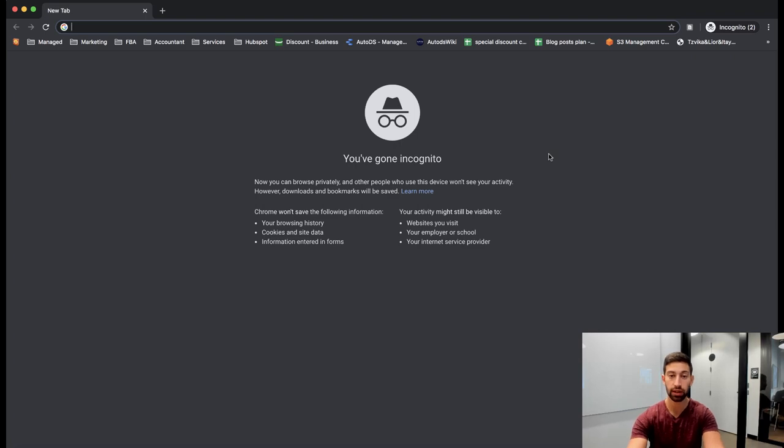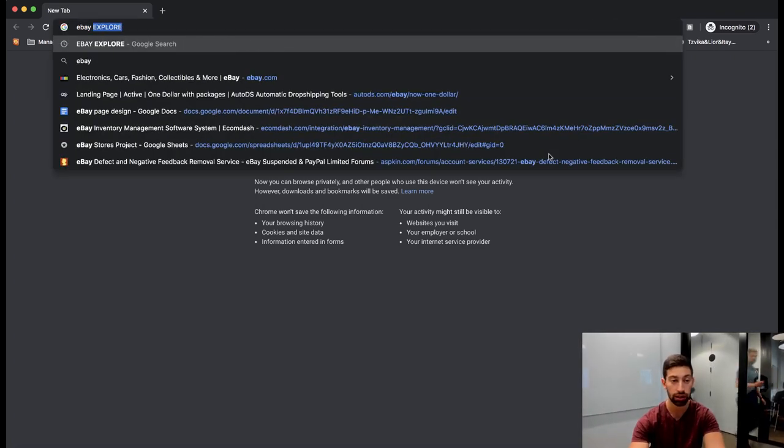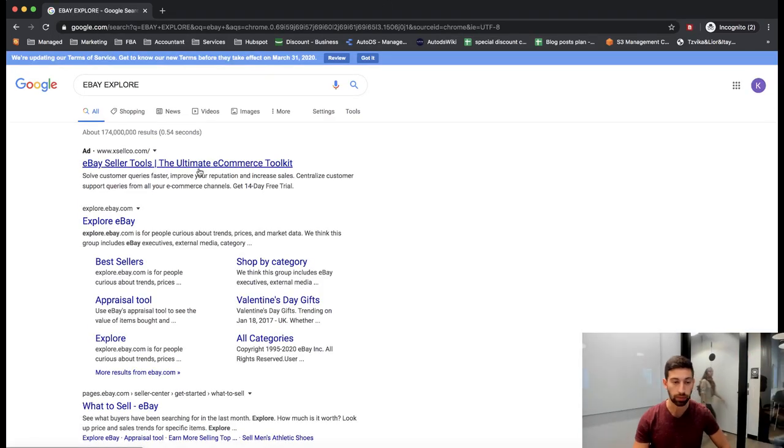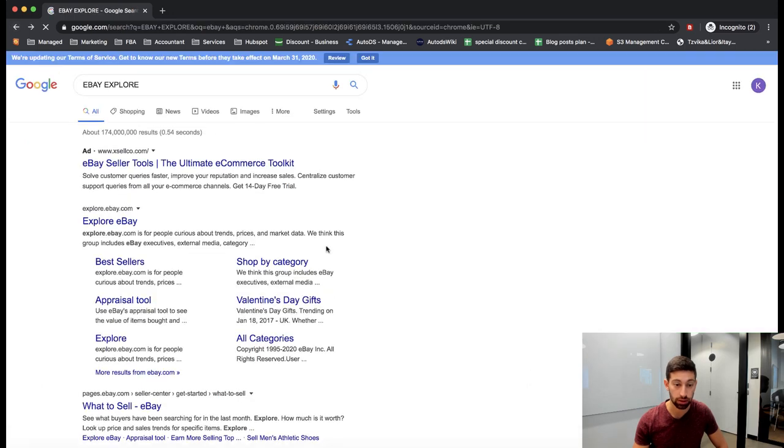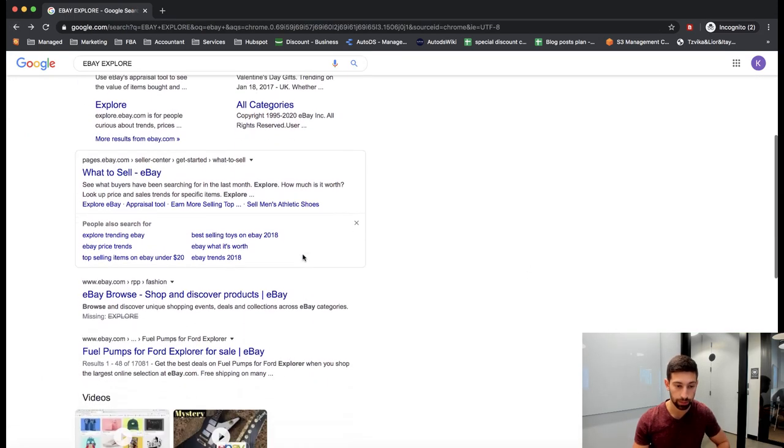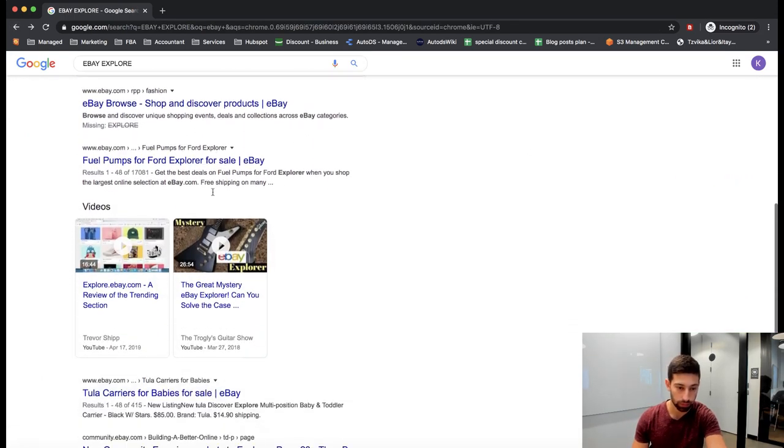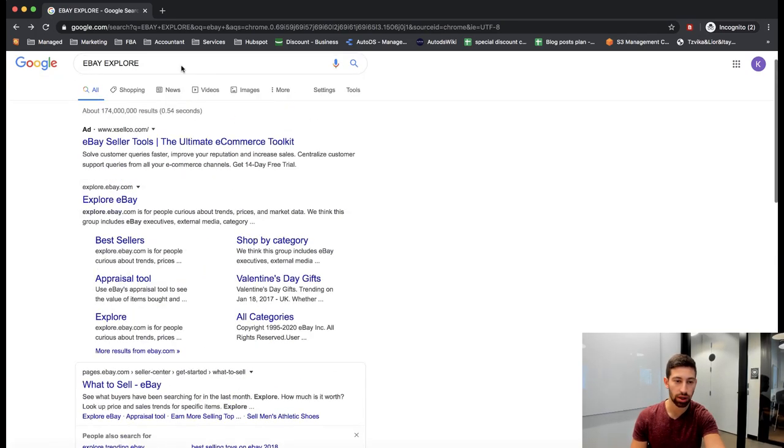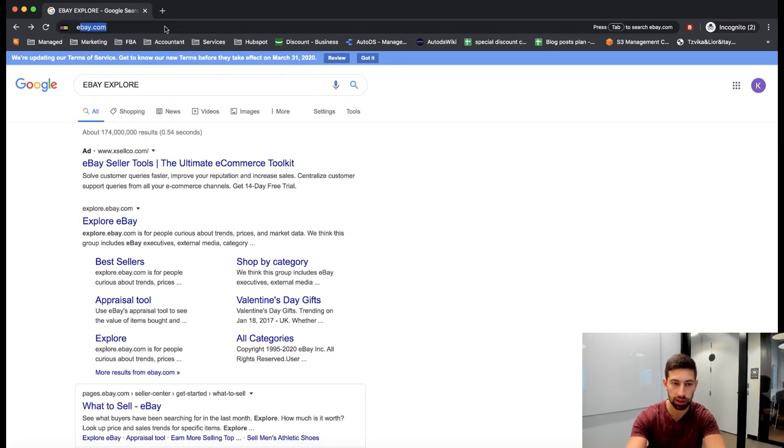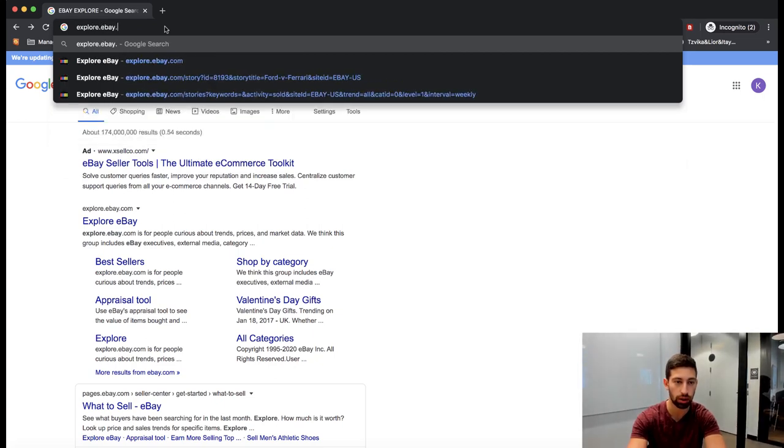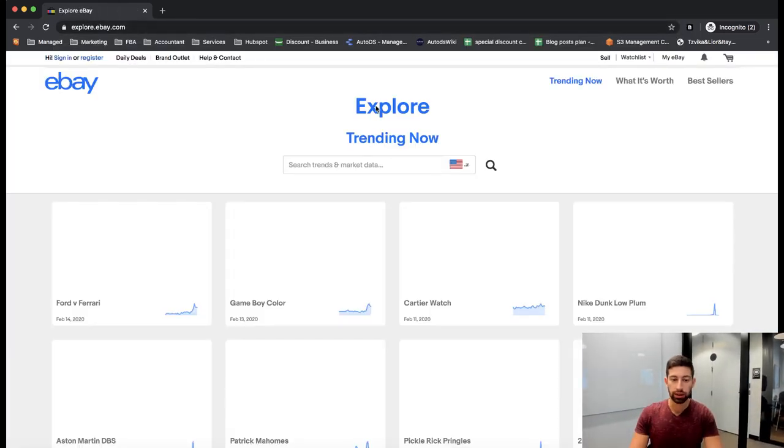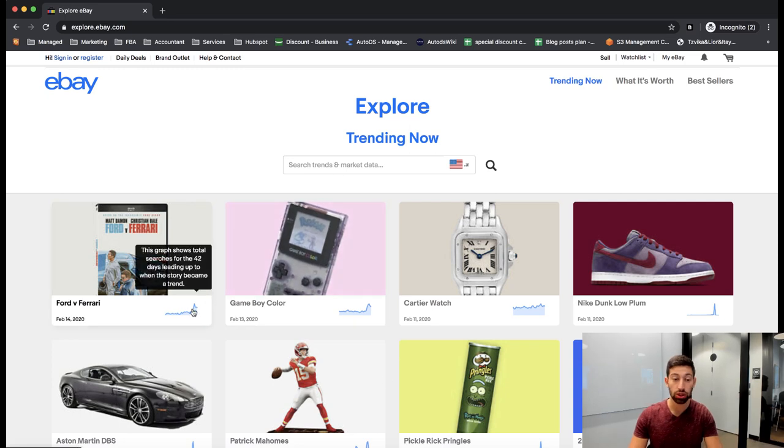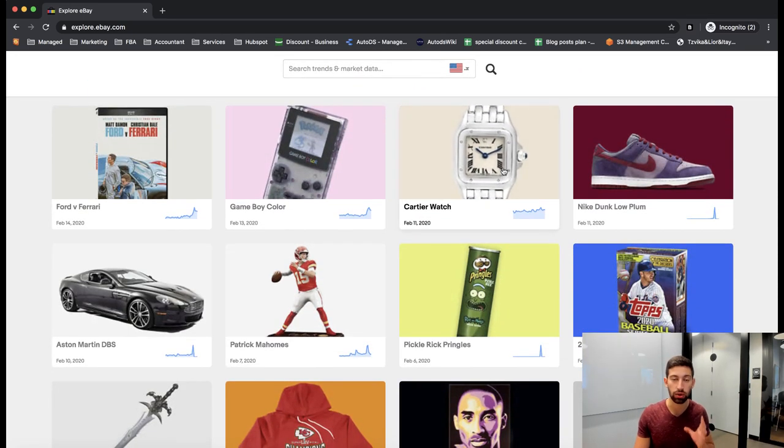The first thing that I will do, I will go to something that is called eBay Explore. So I write eBay Explore on Google and let's make it easier and just write here explore.ebay.com. Okay, so this page will show me what are the trending products right now on eBay.